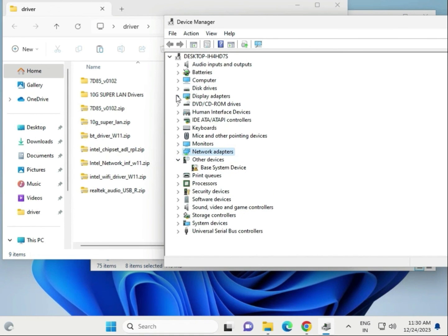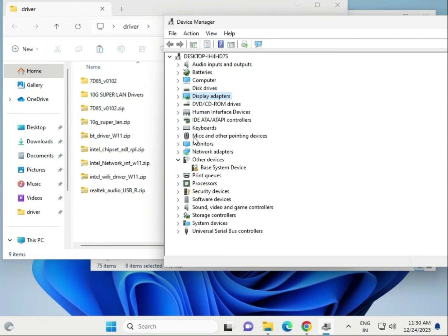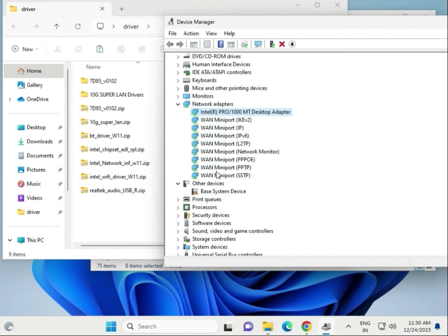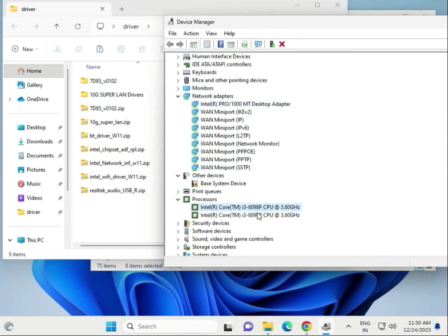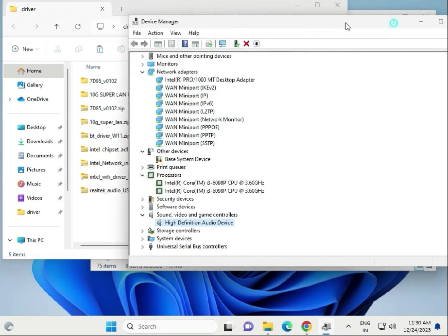That is the display driver. Try them one by one as required — first display, then network, then chipset (that is the processor chipset), then WiFi, then audio driver. Click OK and then restart. Finally, choose Reinstall if needed. Thank you.